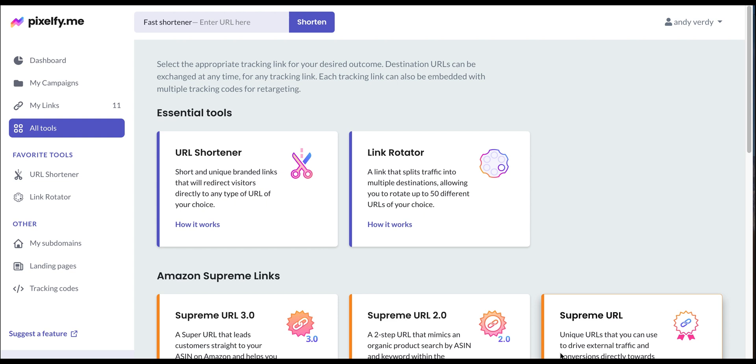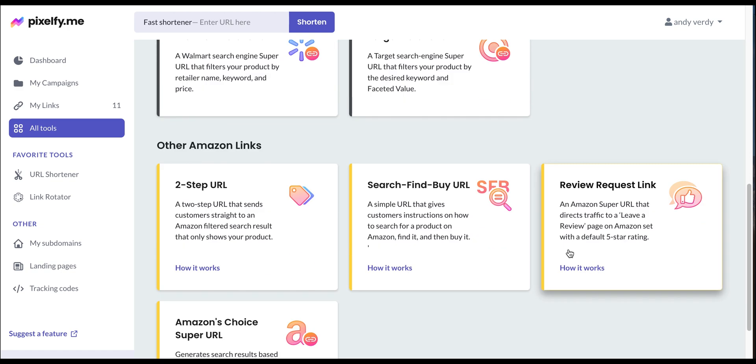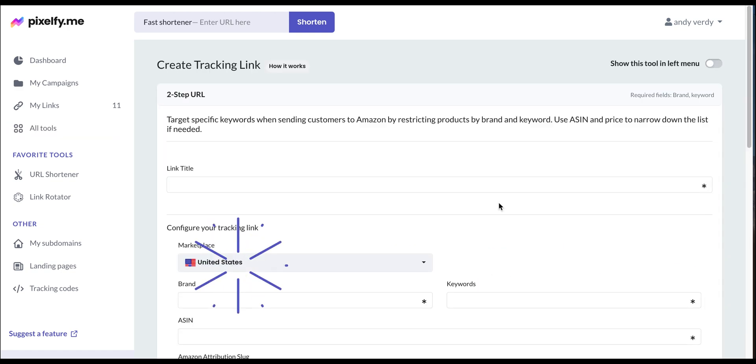We can use an AC number and price to narrow down the list. With that being said, let's create one. The first thing that we will do is give a name to our link. We're going with coffee machine today.